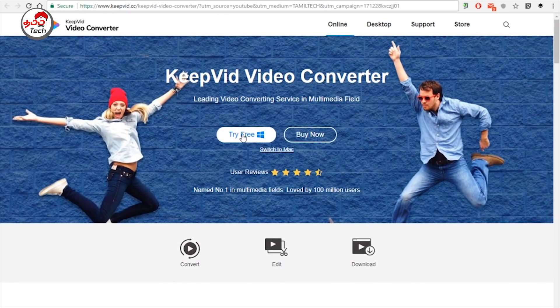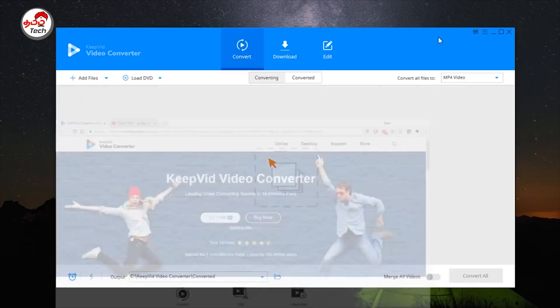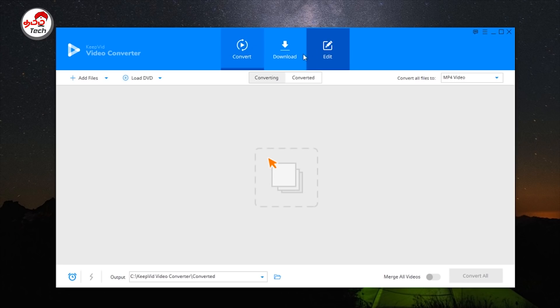Now we will show you how to get started. First, we will download it and install it, then open it. You will have a display screen — the UI is very simple. You will have a convert option, a download option, and an edit option.